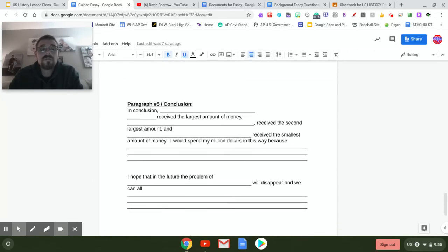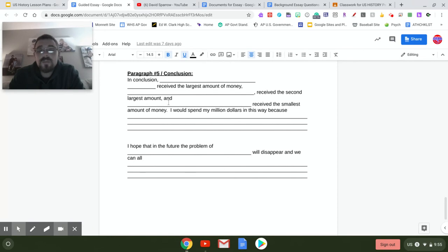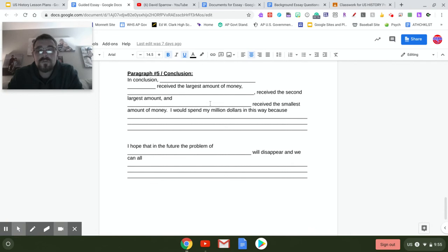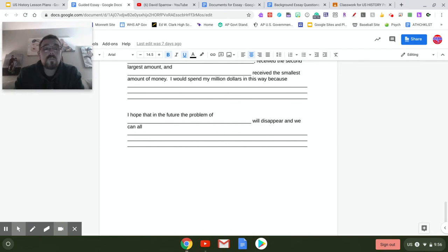After that, you have your conclusion. You just fill in the blanks: 'In conclusion, blank received the largest amount of money, blank received the second amount, and blank received the third amount.' You're reiterating what you chose to contribute to. Then: 'I would spend my million dollars in this way because...' — restating why you gave so much to each cause. Finally: 'I hope in the future that the problem of blank will disappear and we can all move forward' — working together to gain equality for women, help children get out of labor and receive an education, whatever your thoughts are. That's where you wrap it up.